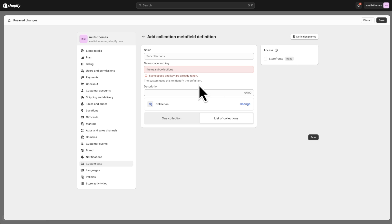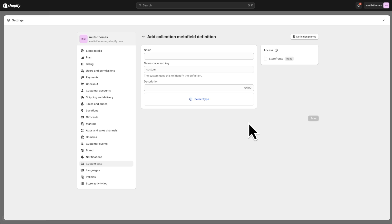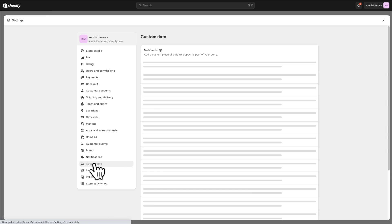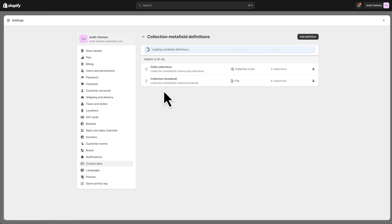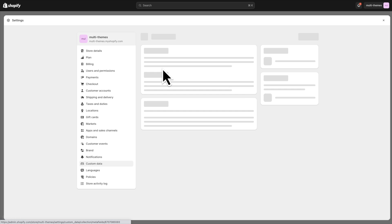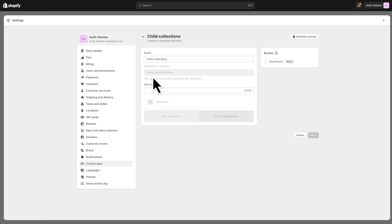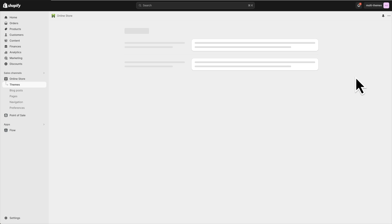So I can't save because this one's already there. So I'm just going to discard this and continue by going in and showing you the one that we already have. So here it is here. You can see that the namespace and key is theme dot sub-collections, just like I showed you. It's a collection with a list of collections. So that's all that's required to create the meta field.